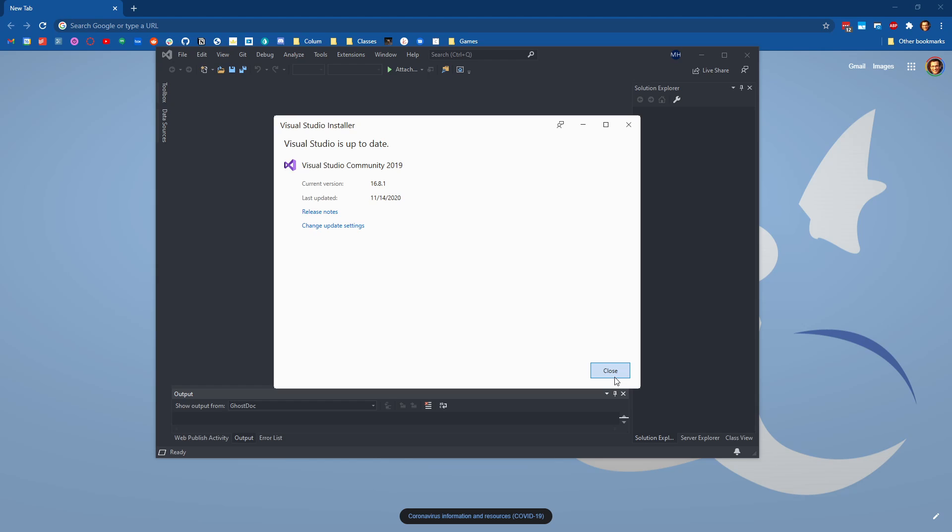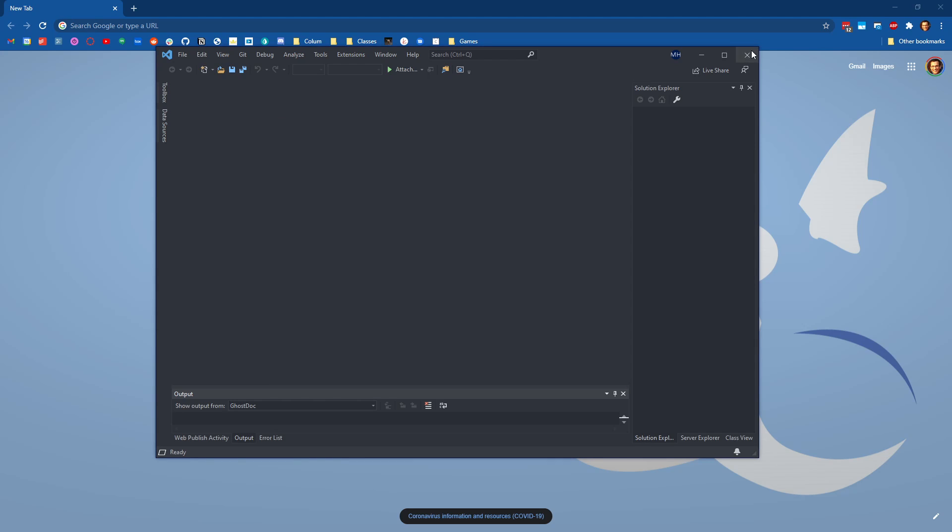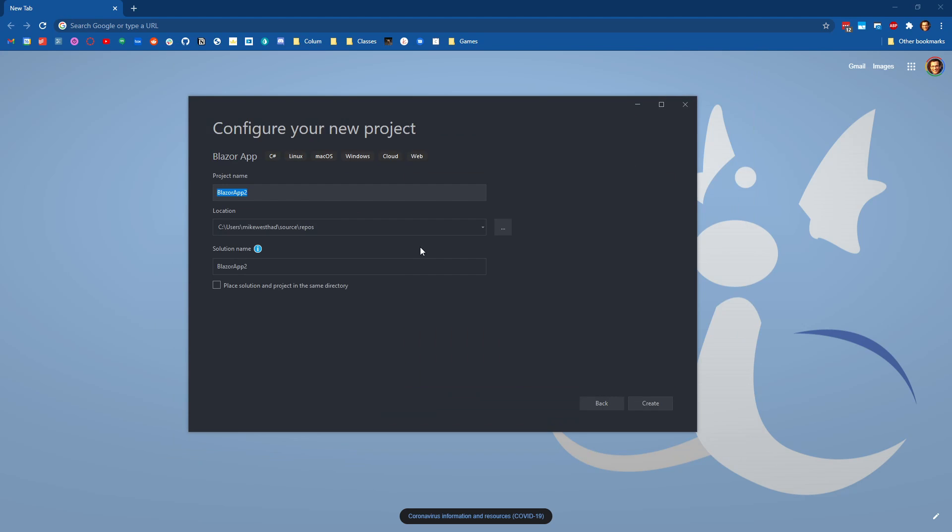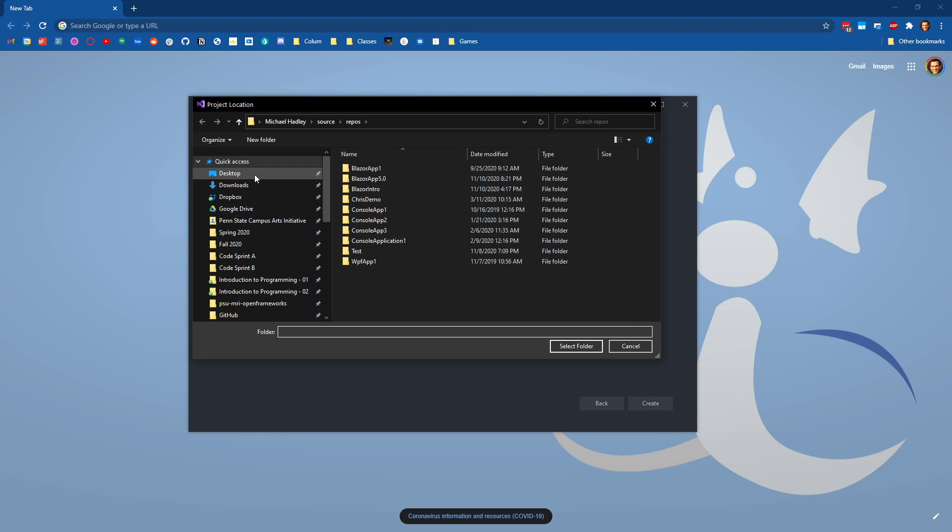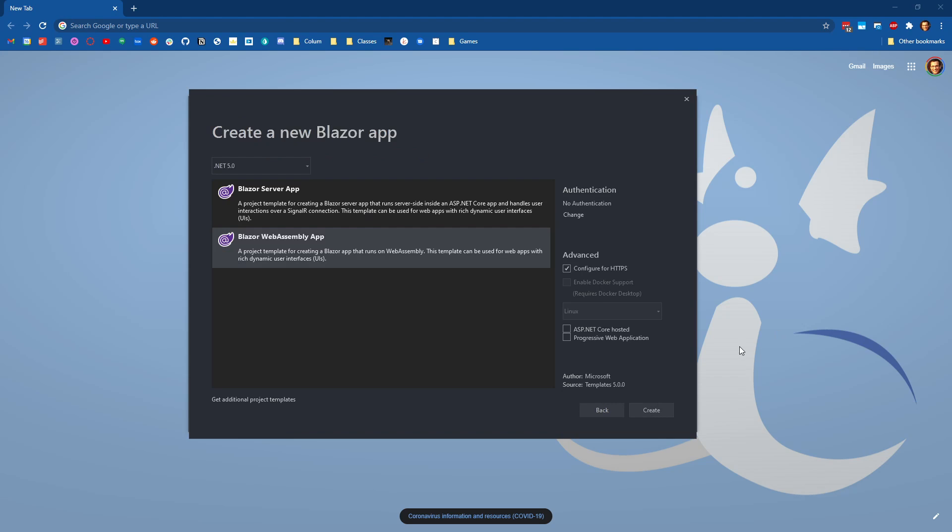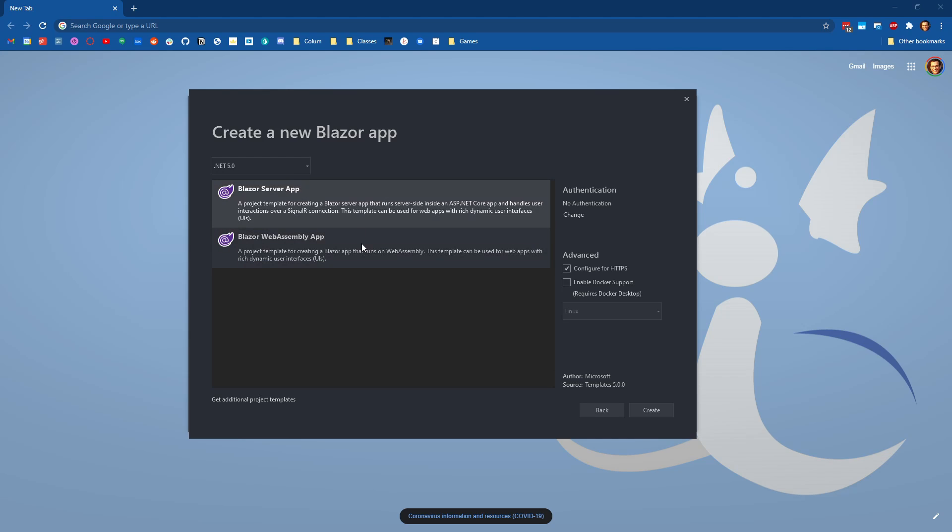And the way that you can kind of see that is when we go ahead and create a new Blazor application. I'm going to throw this on my desktop for demo purposes.